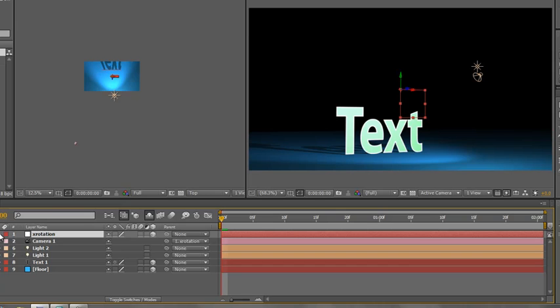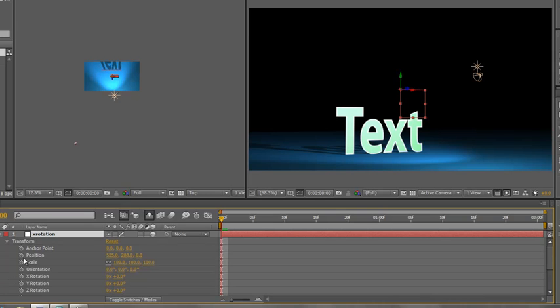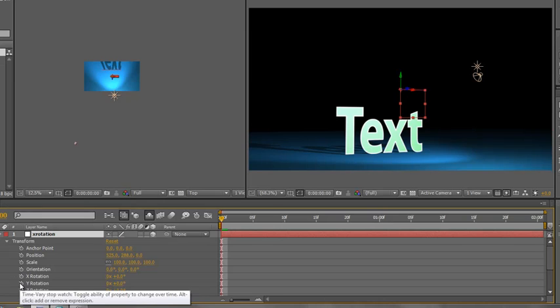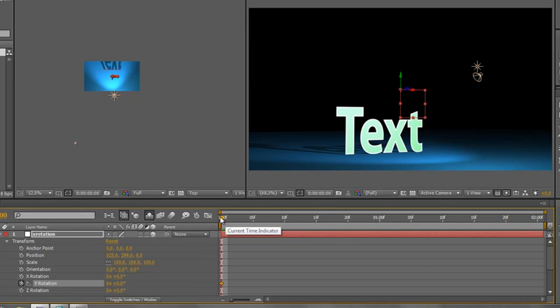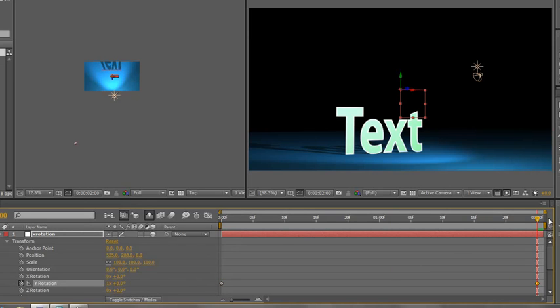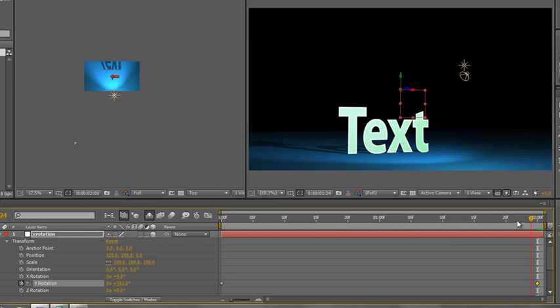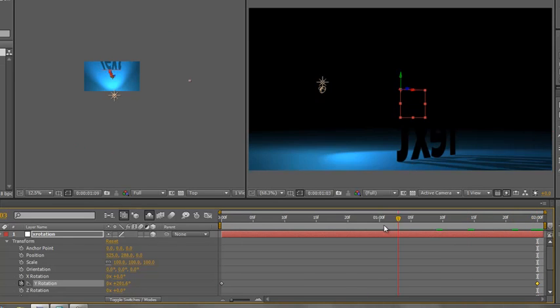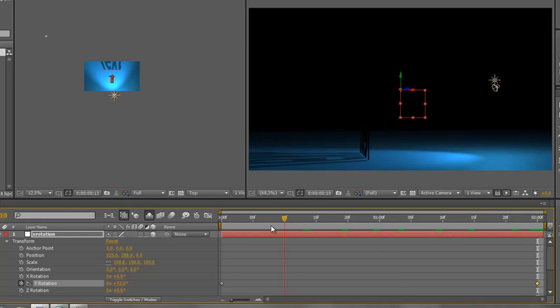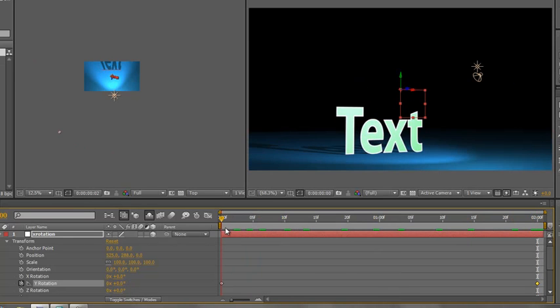So what we did was we animated this camera with our null object in one dimension. We started off by animating y, so if I put my stopwatch at zero and go to two seconds and I do one full rotation, that's 360 degrees, and then we have one rotation, one orbit around our 3D scene. No problem at all.